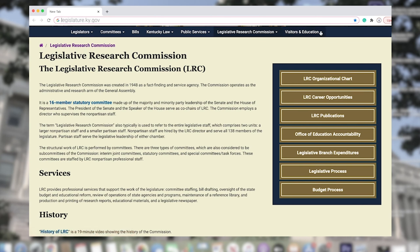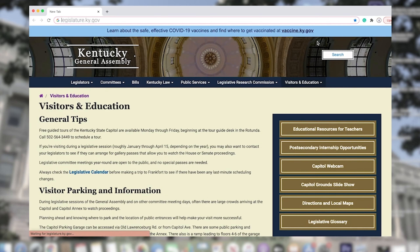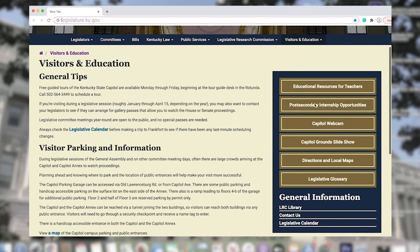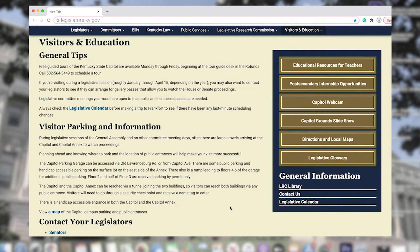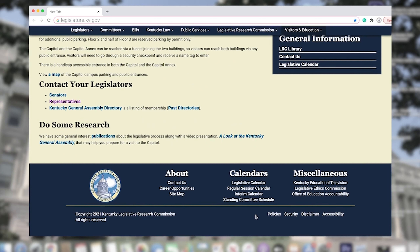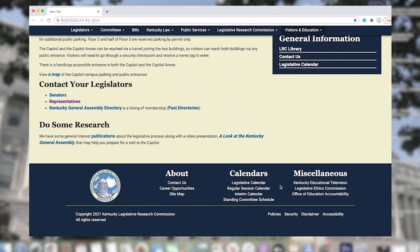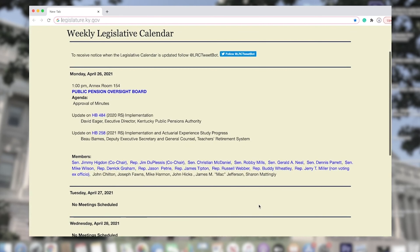Last but not least, click on the Visitors and Education tab. We are all for visitors here at the Capitol, and if you're unable to visit in person, we encourage teachers to request educational resources to use in the classroom. Here we offer tips, directions, and visitor parking information to make sure your trip to Frankfort is as smooth as possible. Before arranging a trip, scroll down to the bottom of our website and be sure to check our Legislative, Regular Session, and Interim Calendars for any changes in the schedules, and for COVID updates.